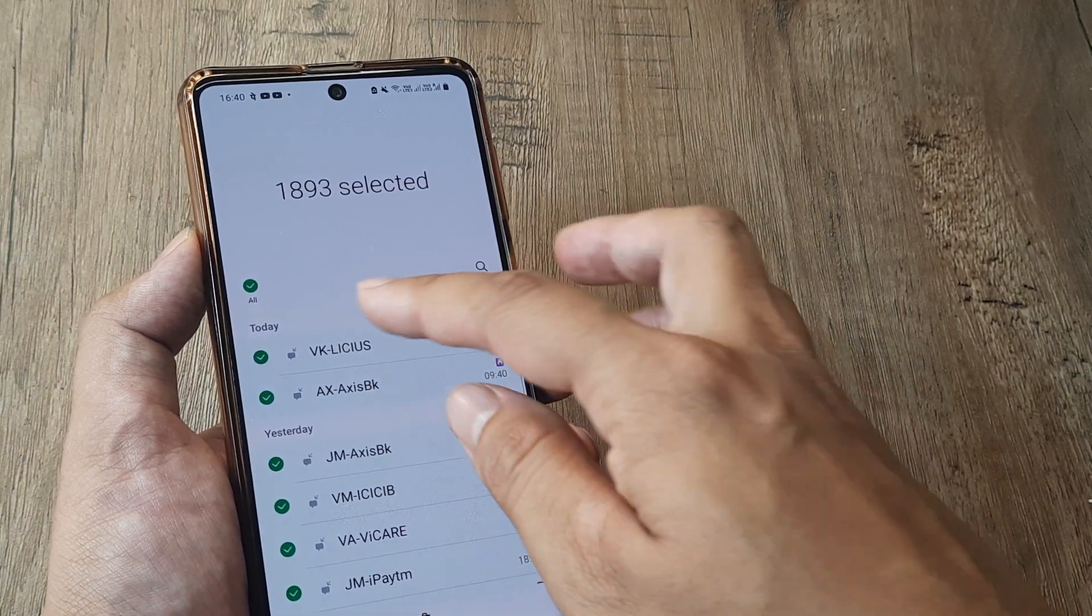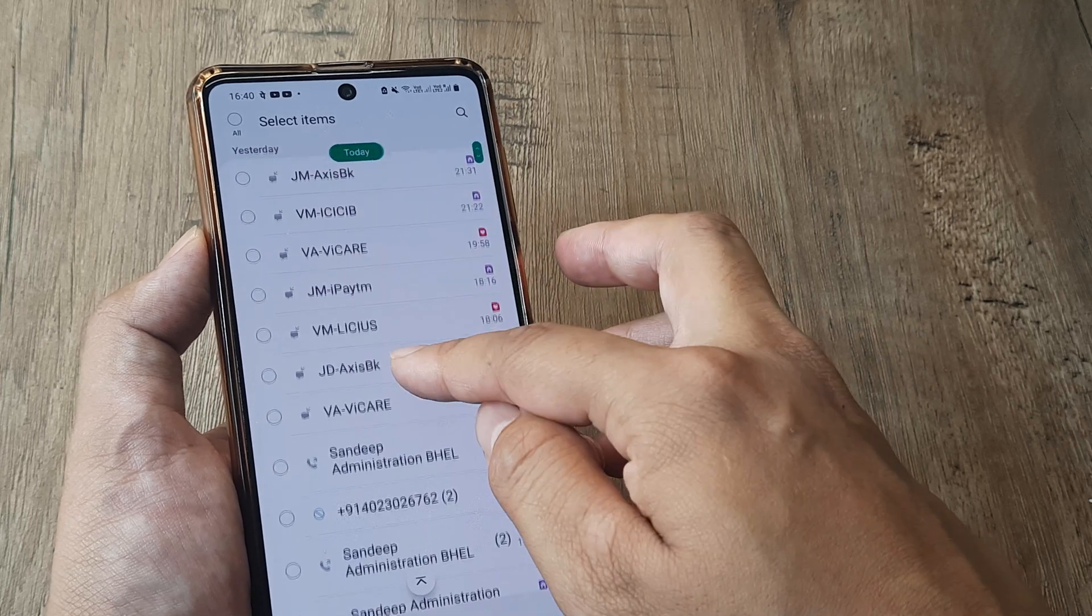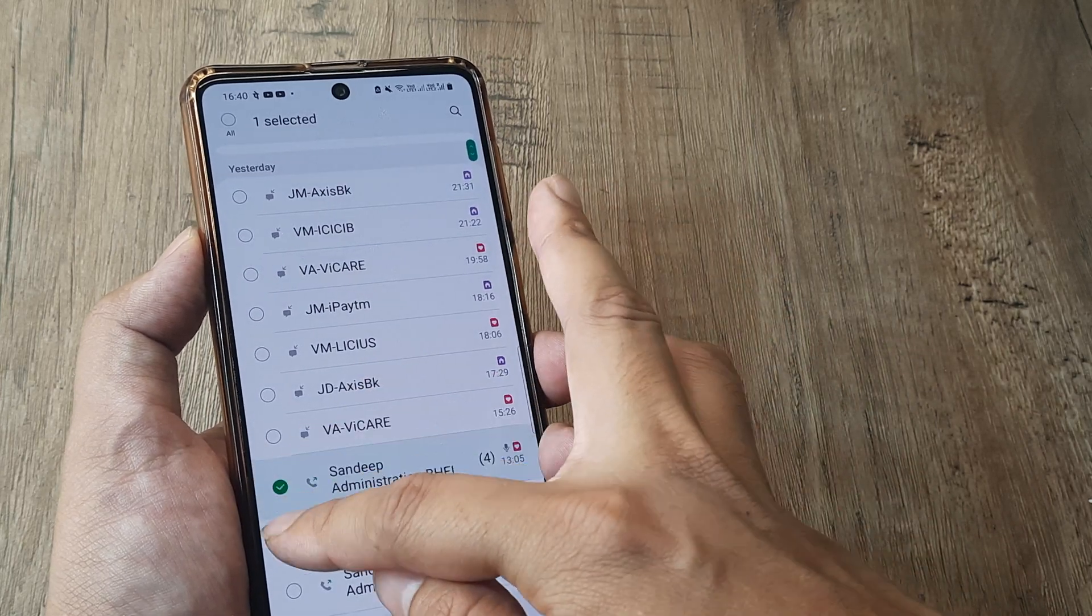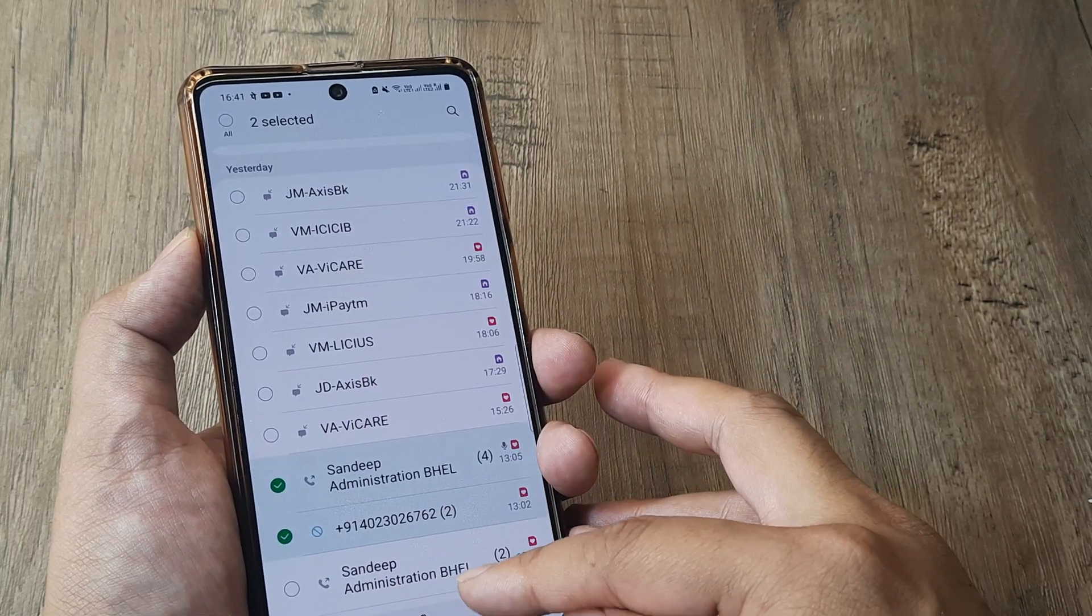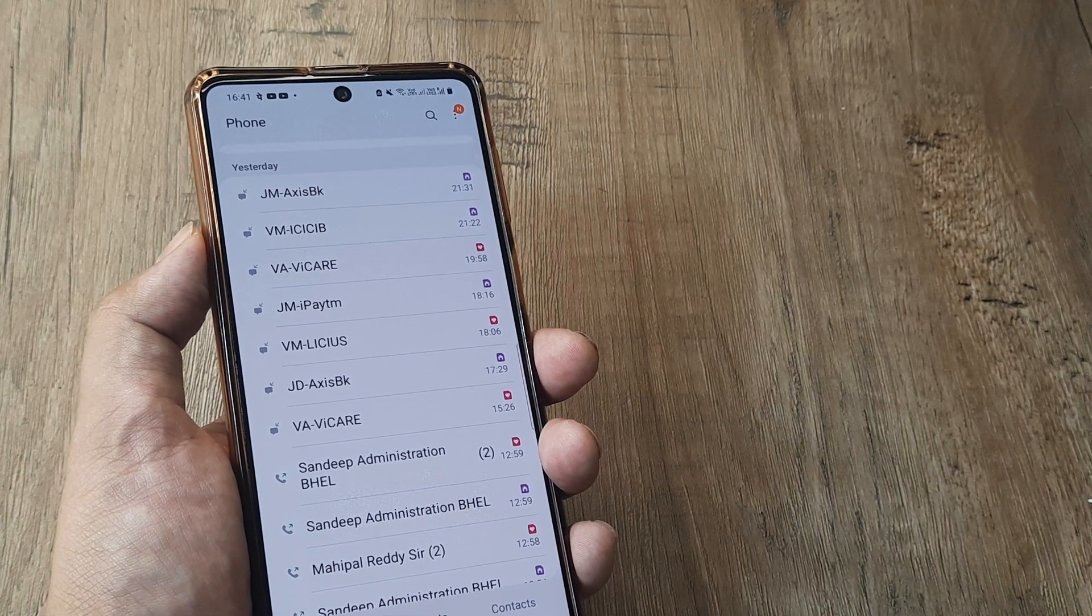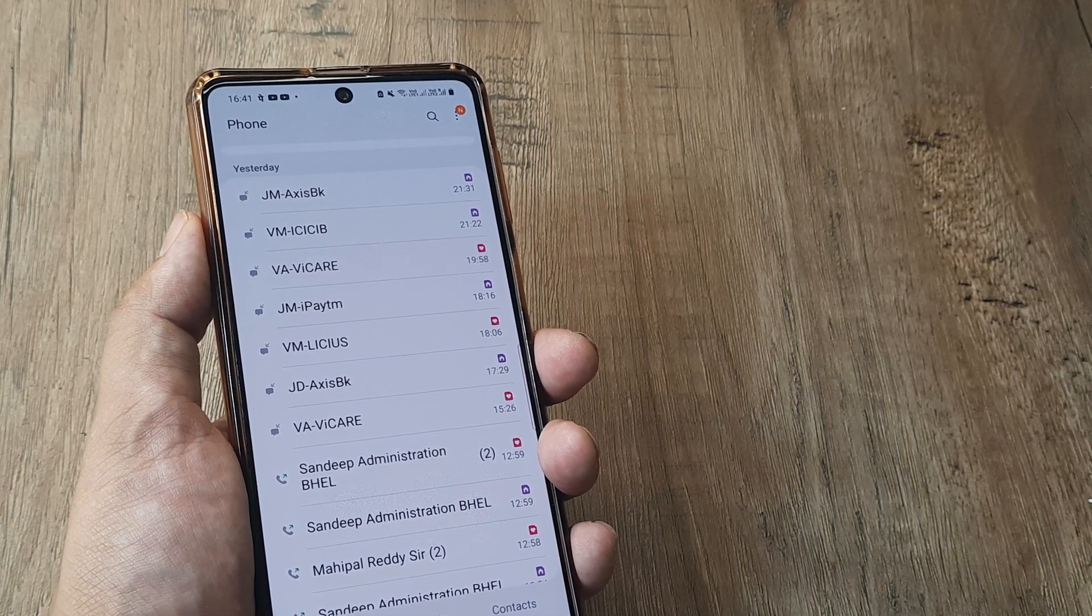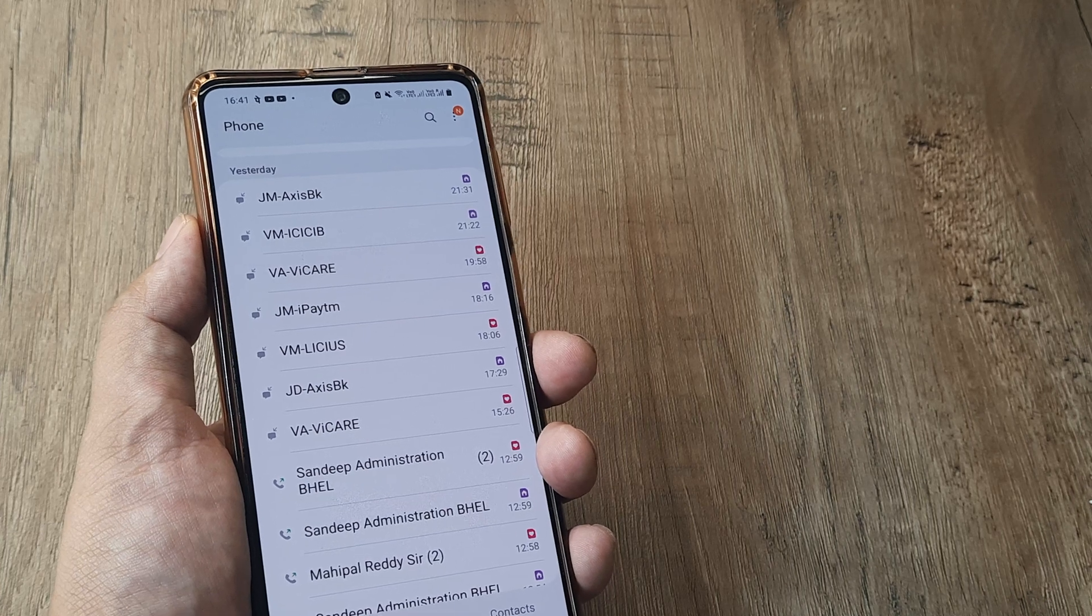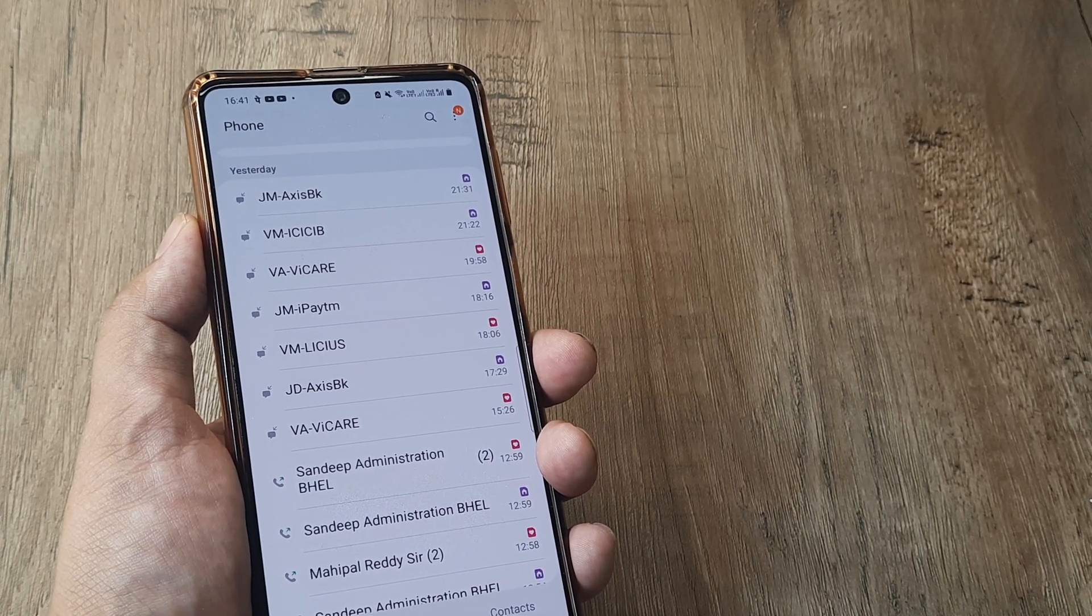If you want to delete individual calls you can simply remove this and then select the ones which you want to have deleted and then tap on delete. So this is how simple it is on a Samsung device and I believe that the steps would remain more or less the same on any other phone device.